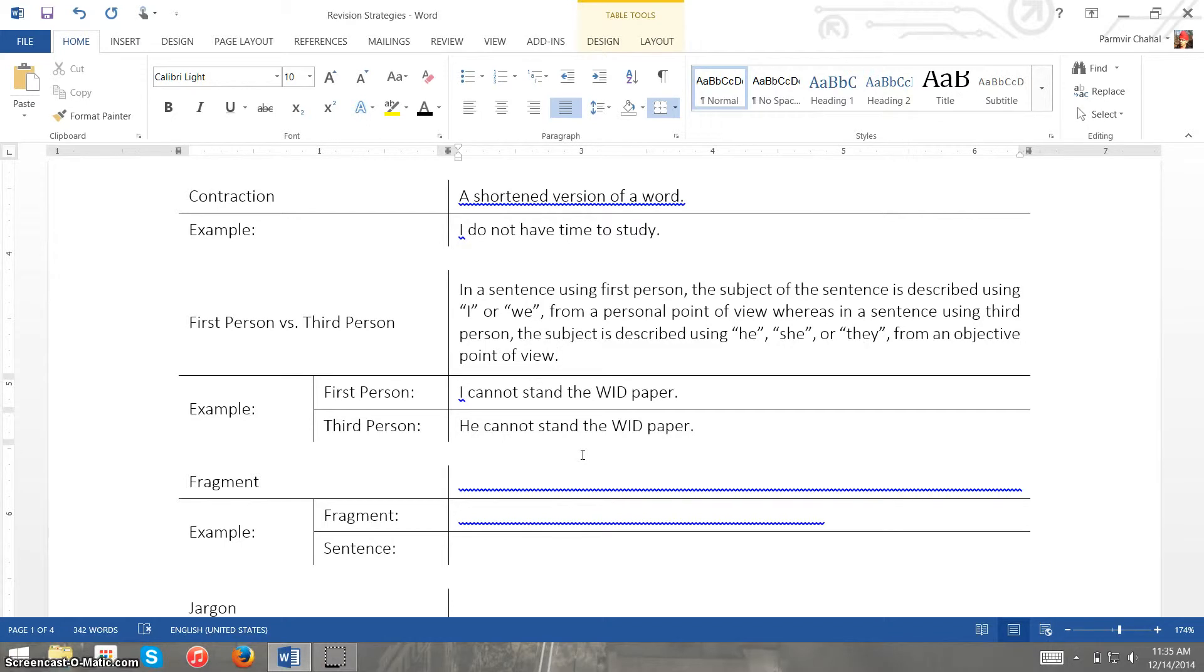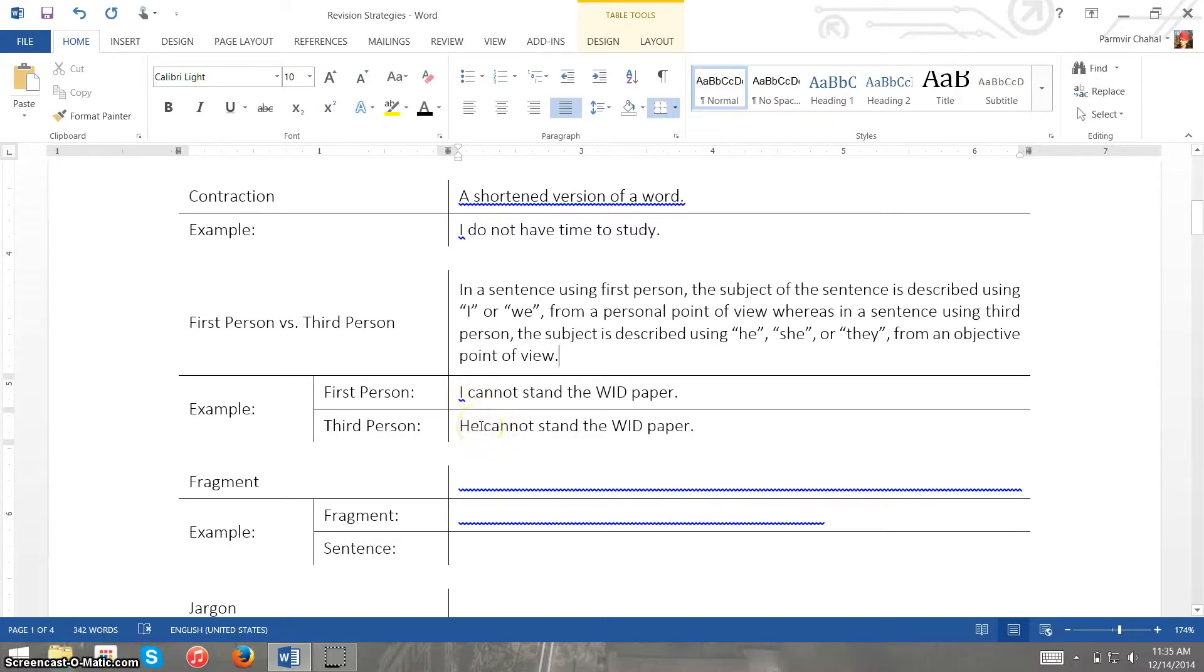Now if we look at these examples, the first person example says I cannot stand the wood paper and then the third person example is he cannot stand the wood paper.